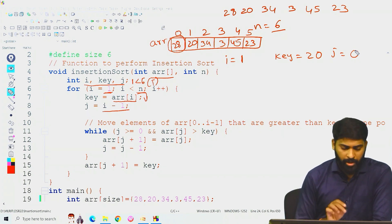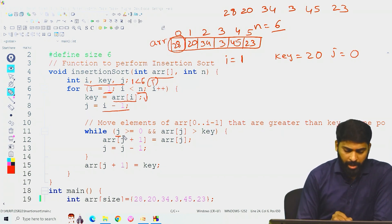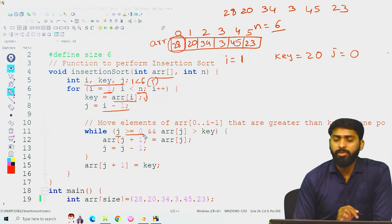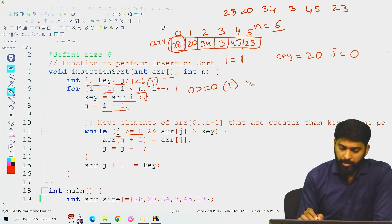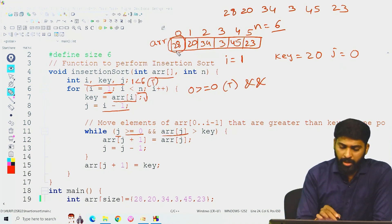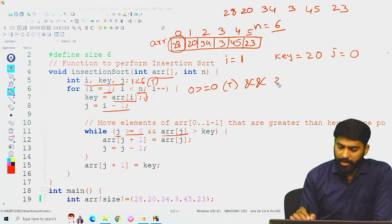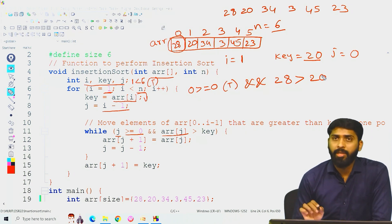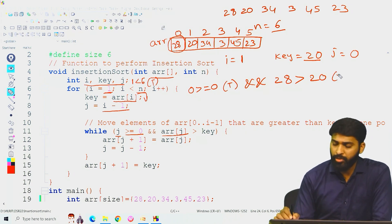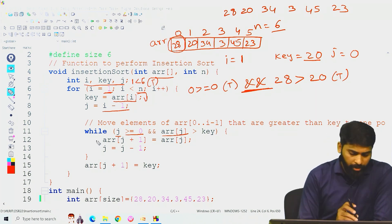Now we compare: j greater than or equal to 0 — yes, 0 >= 0, that is true. And arr[j], which is arr[0] = 28, greater than key (20)? Yes, 28 > 20, that is also true. We are using an AND operation, so both expressions are true, meaning the entire condition is true.